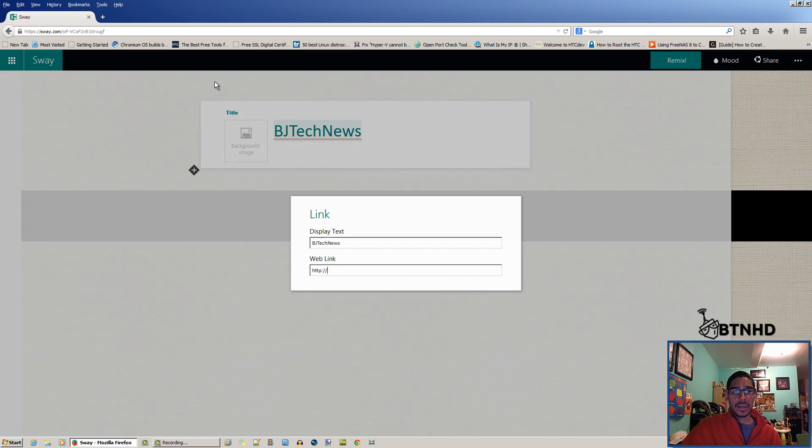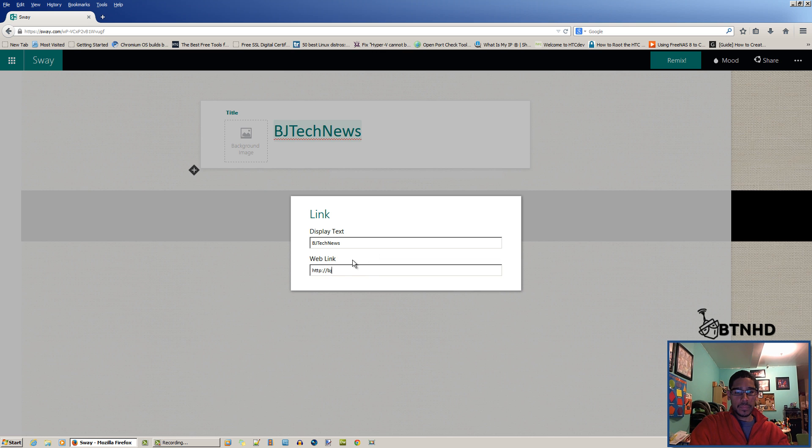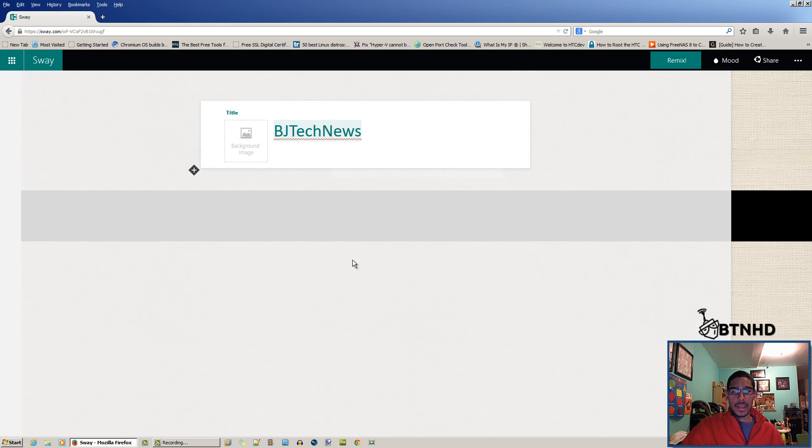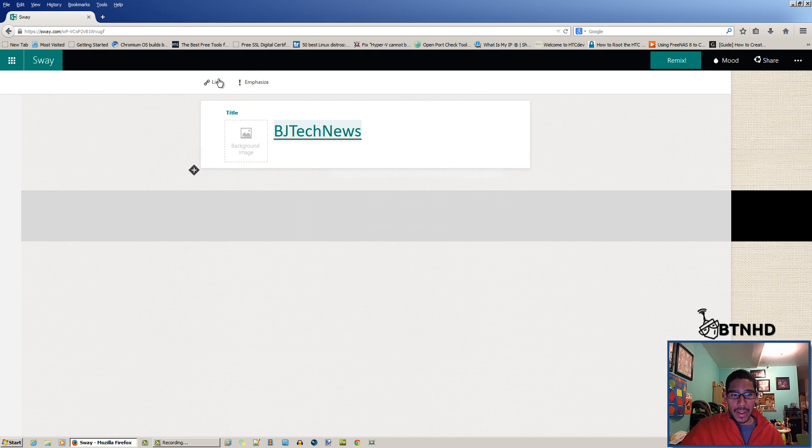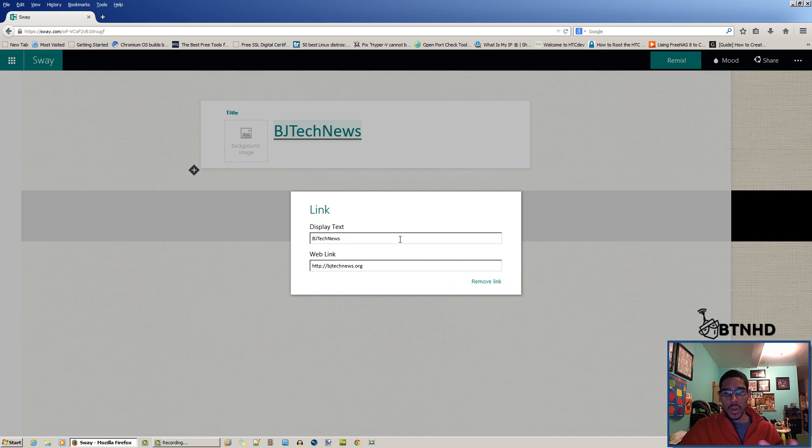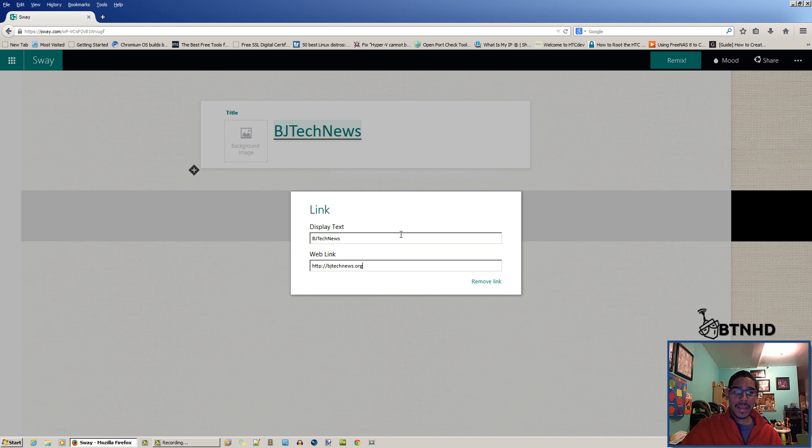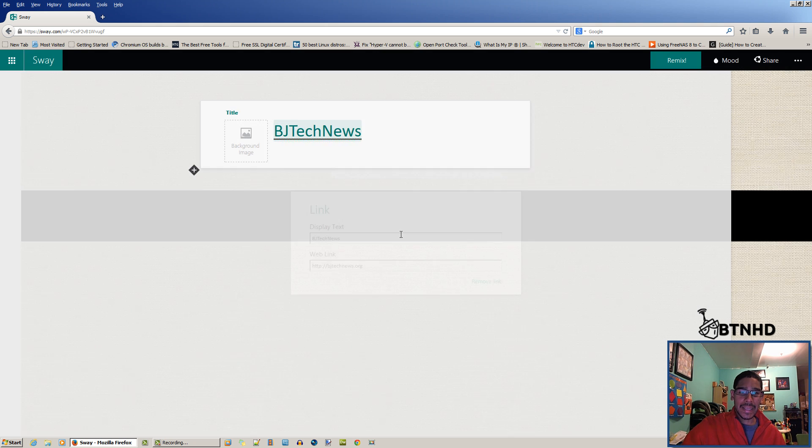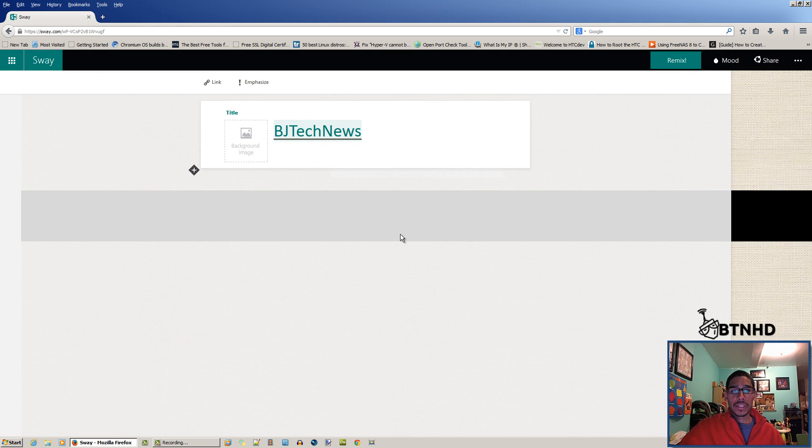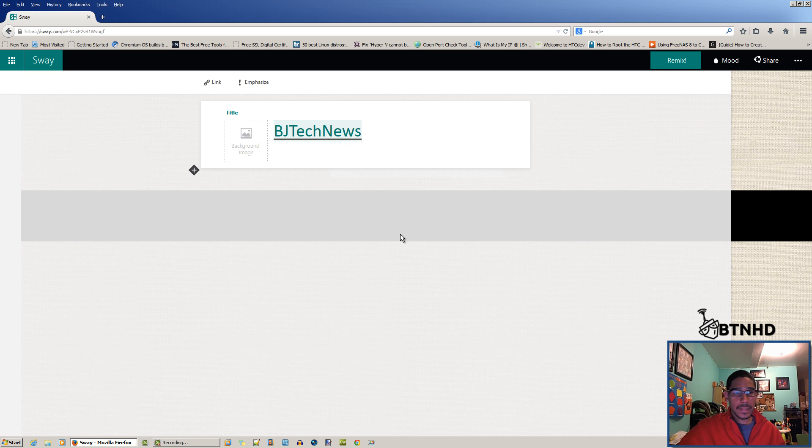You can actually create a link to somewhere. I'm gonna link this to my blog site. As you saw, there's no indication of an OK button or a cancel button. The way to get out of this, you actually have to hit enter to confirm that that's what you want.